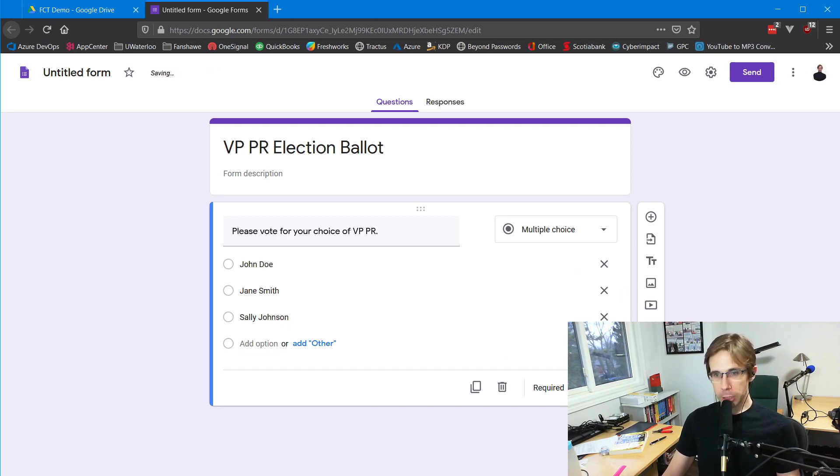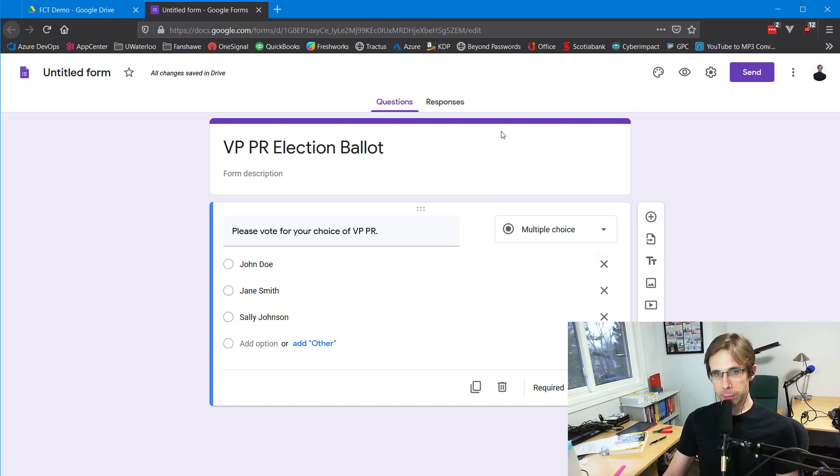This is a required question. Mark this as required. There are no other questions we need to put on this form.